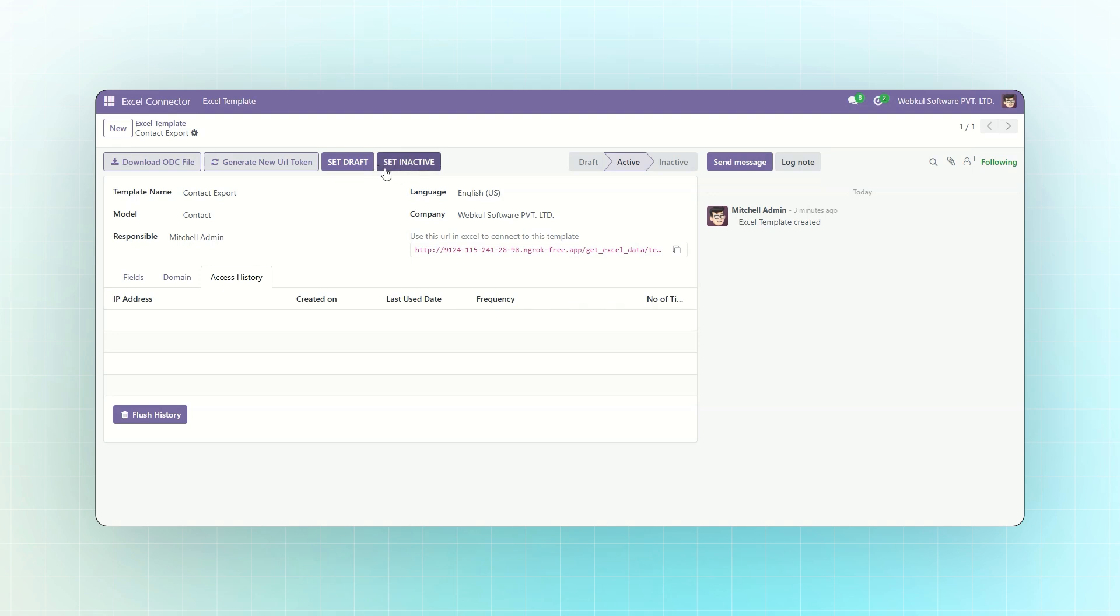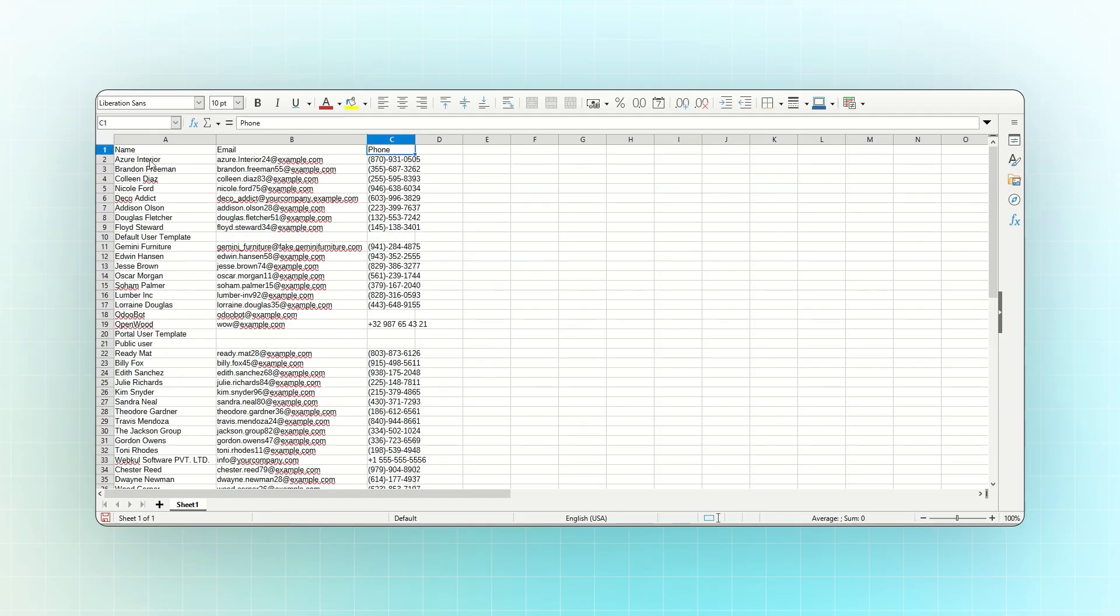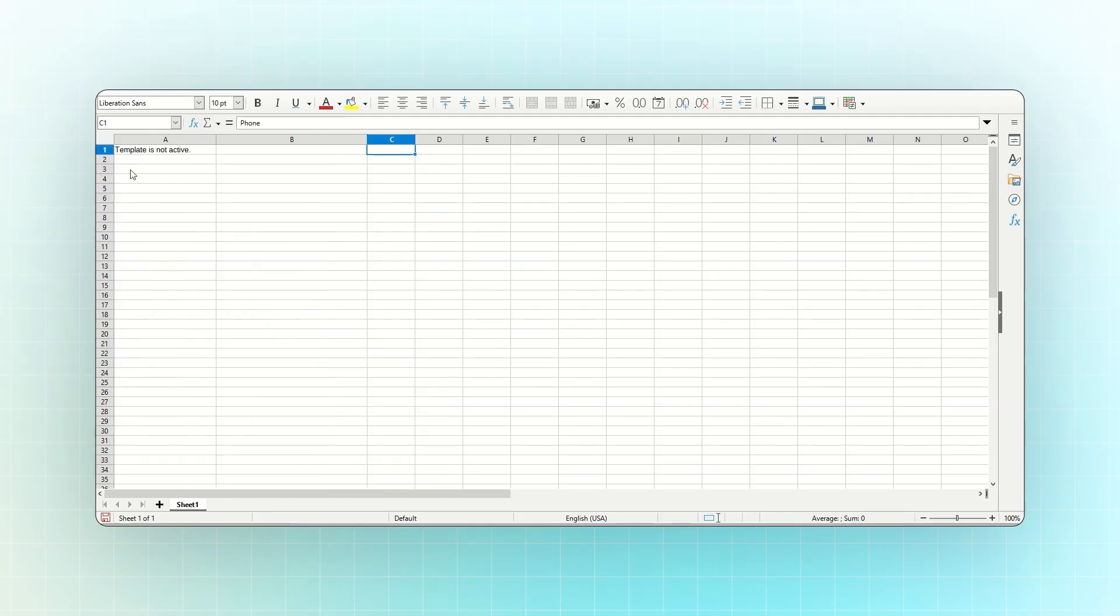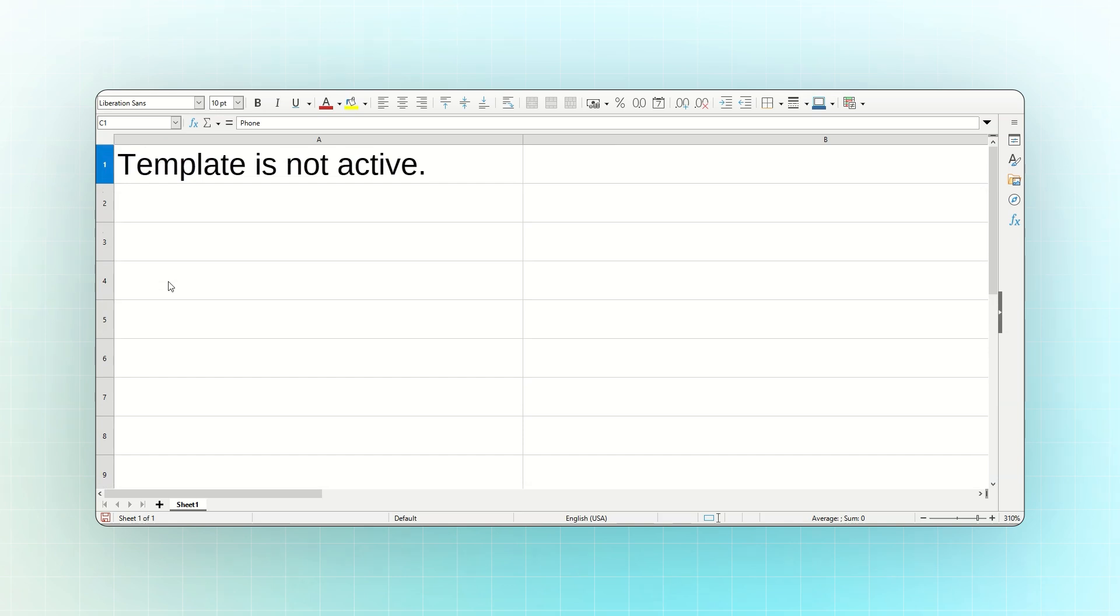To deactivate this template, click the Set Inactive button. Now the template is inactive. That's the complete flow of the module.